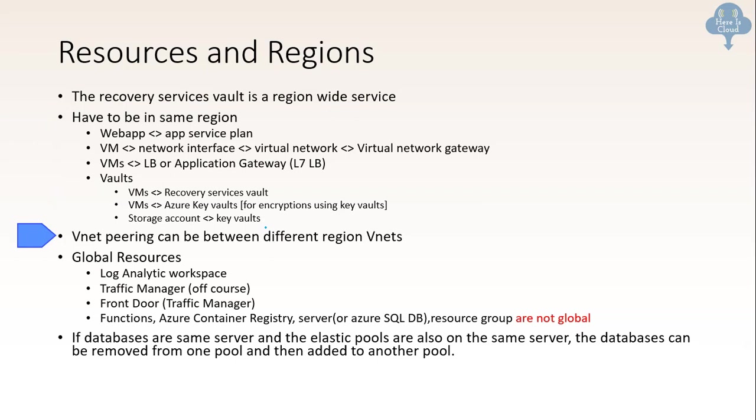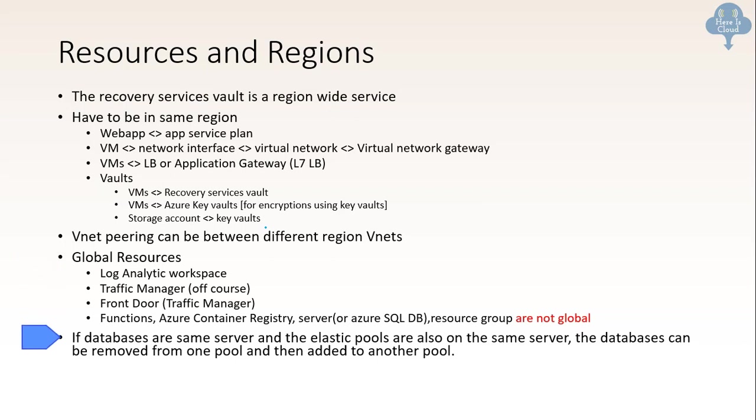Then another thing about regional is vnet peering can be done between different regions. And there are some global resources which I have listed here. You need to remember that. And the last line: functions, ACR, servers, resource group are not global resources. So need to remember all of these things as a cram. And then there is a tip about databases. If databases are same server and the elastic pools are also on the same server, the database can be removed from one pool and then added to another pool.